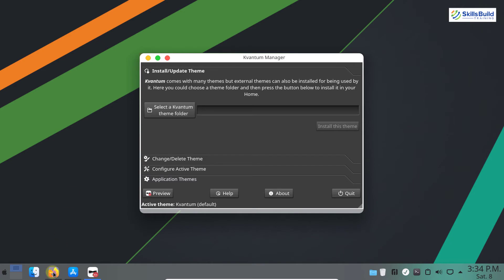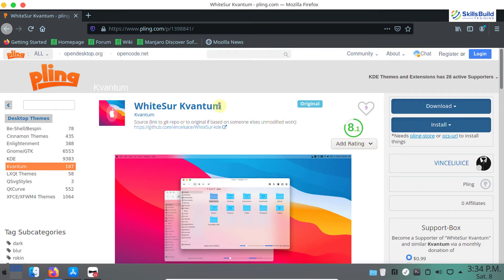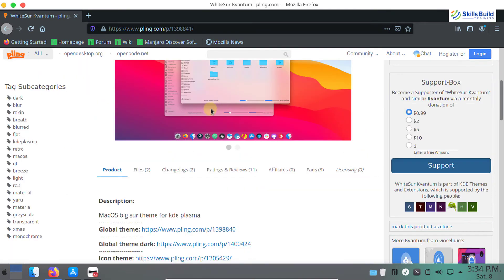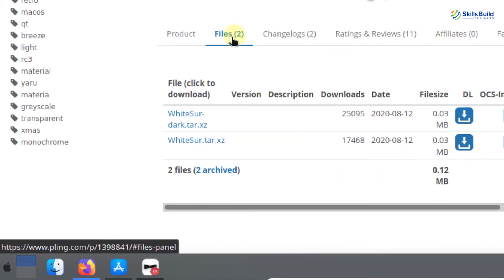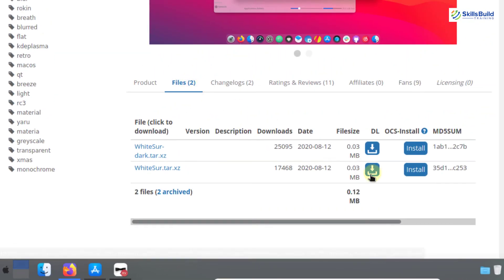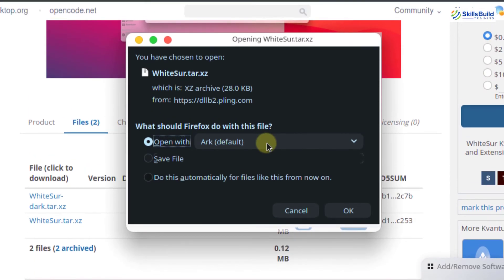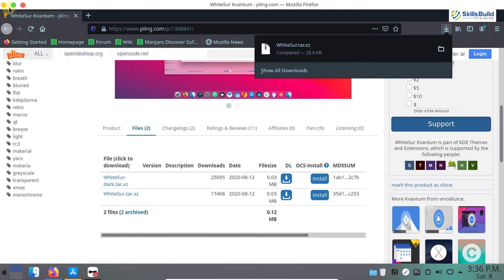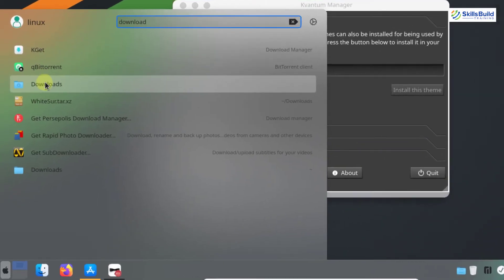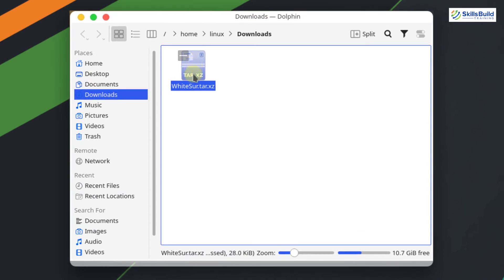Open your web browser and visit the provided link. On this page we have the WhiteSur Kvantum theme. Scroll down a little to see the Files section. Click on Files and download the WhiteSur theme by clicking the download button. Choose the Save File option and click OK. The theme file is downloaded in the Downloads directory. Close the browser and go to the Downloads directory.